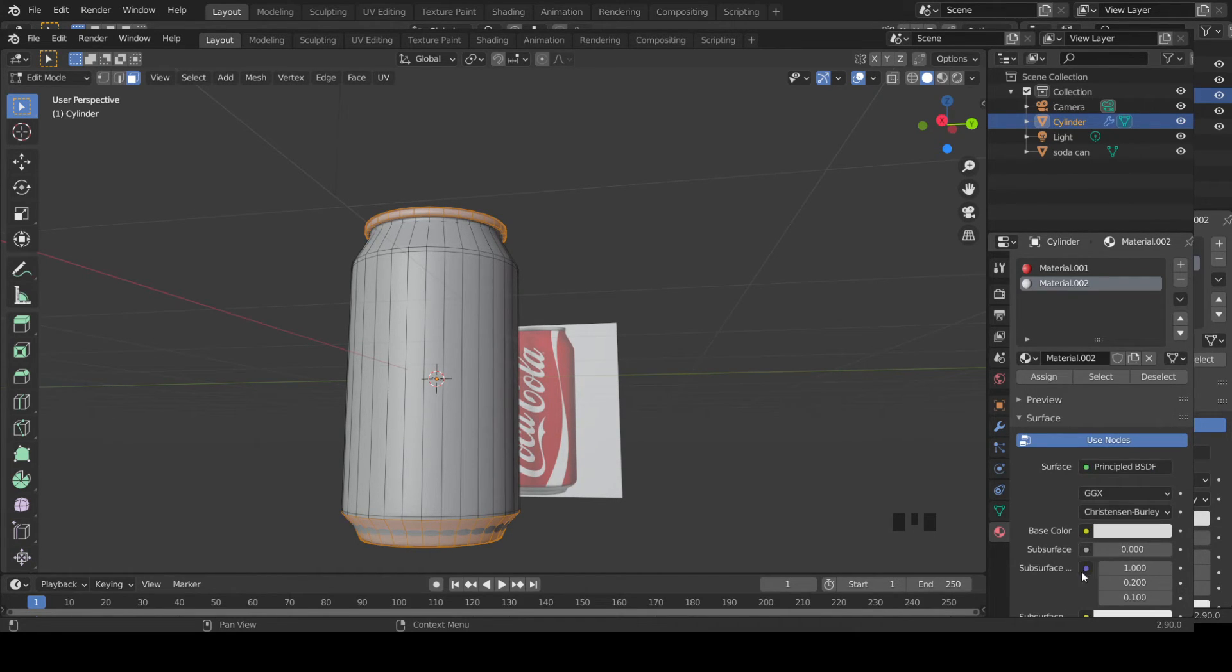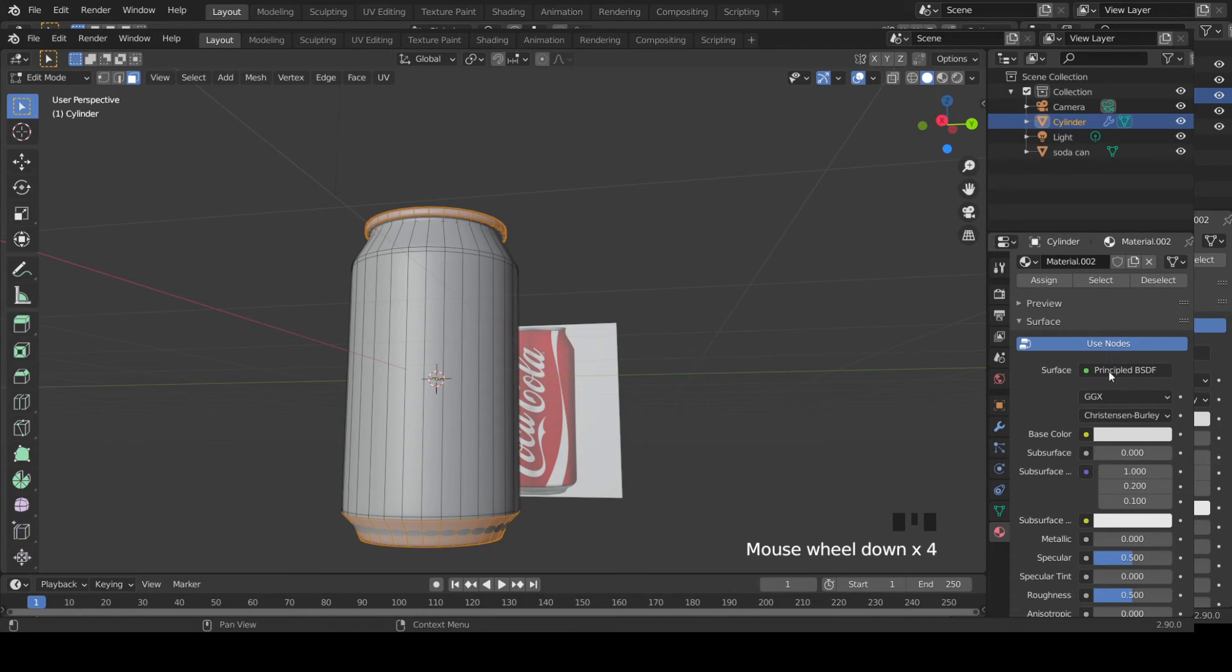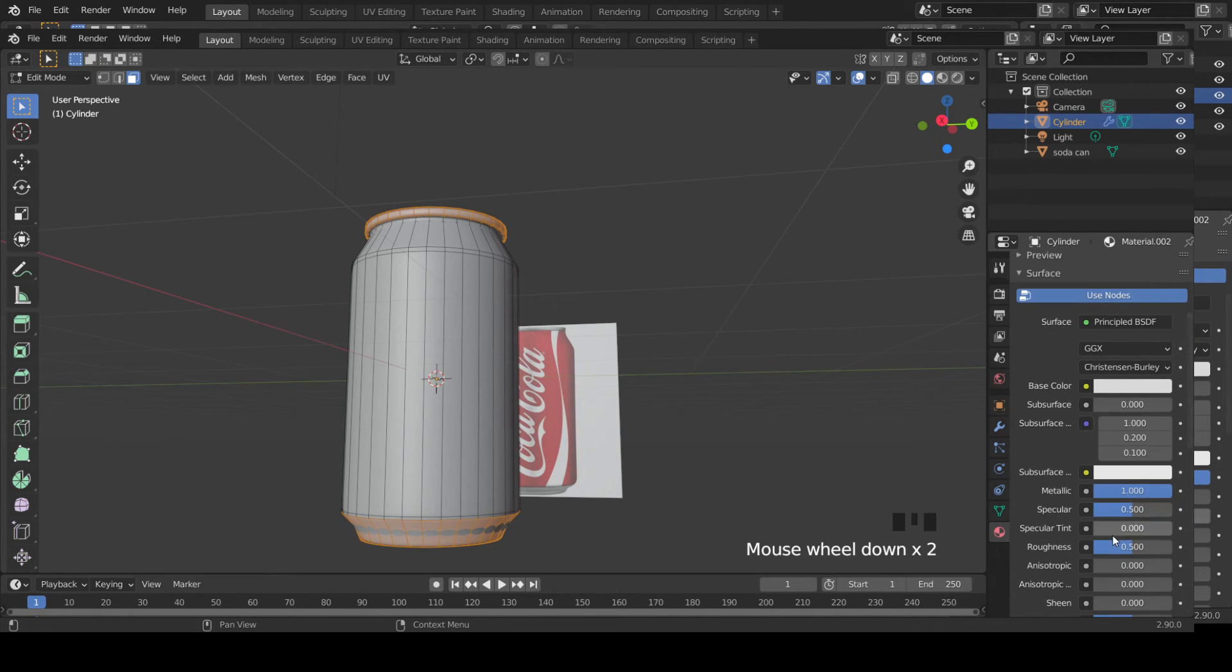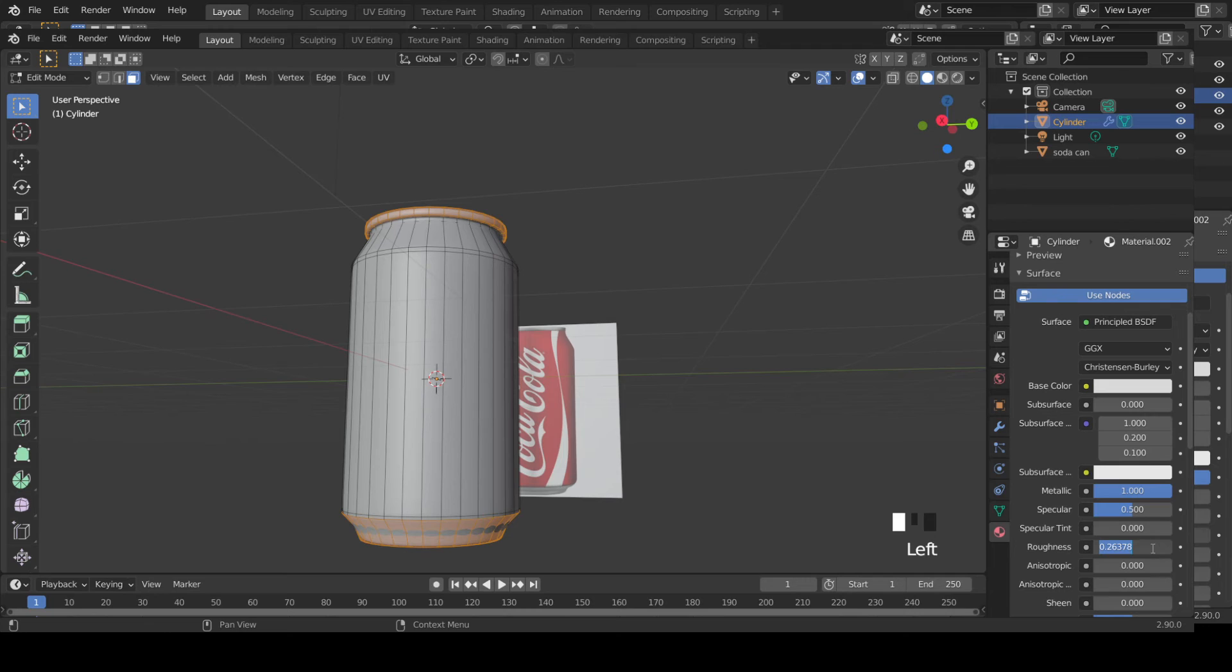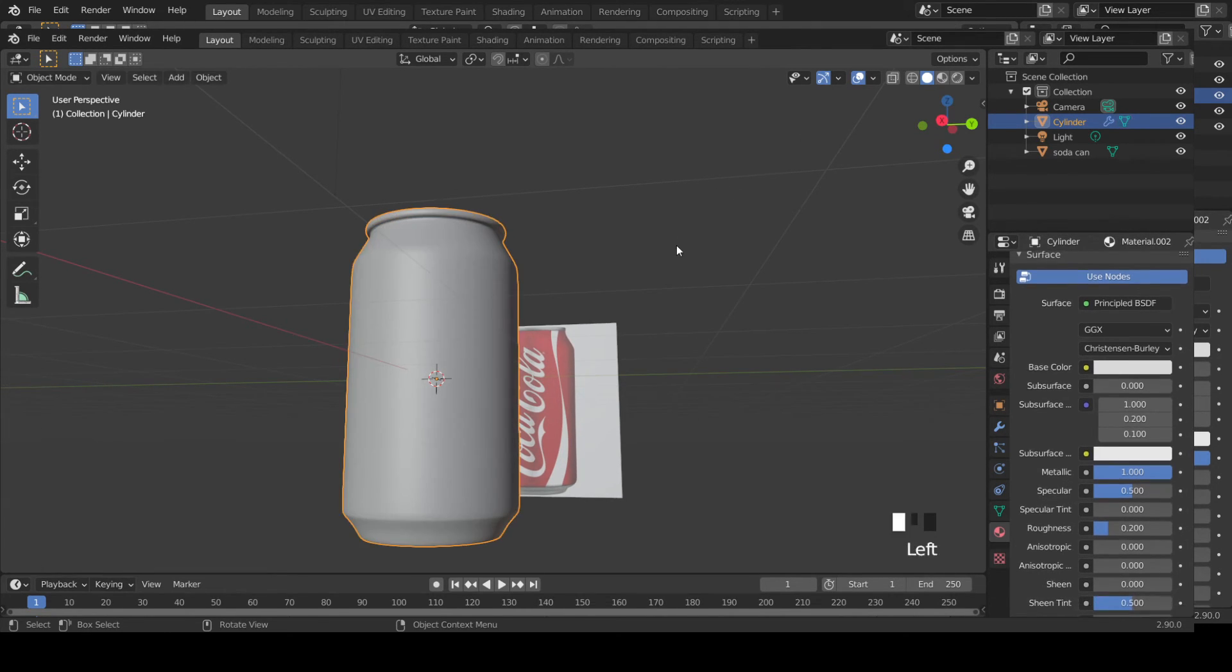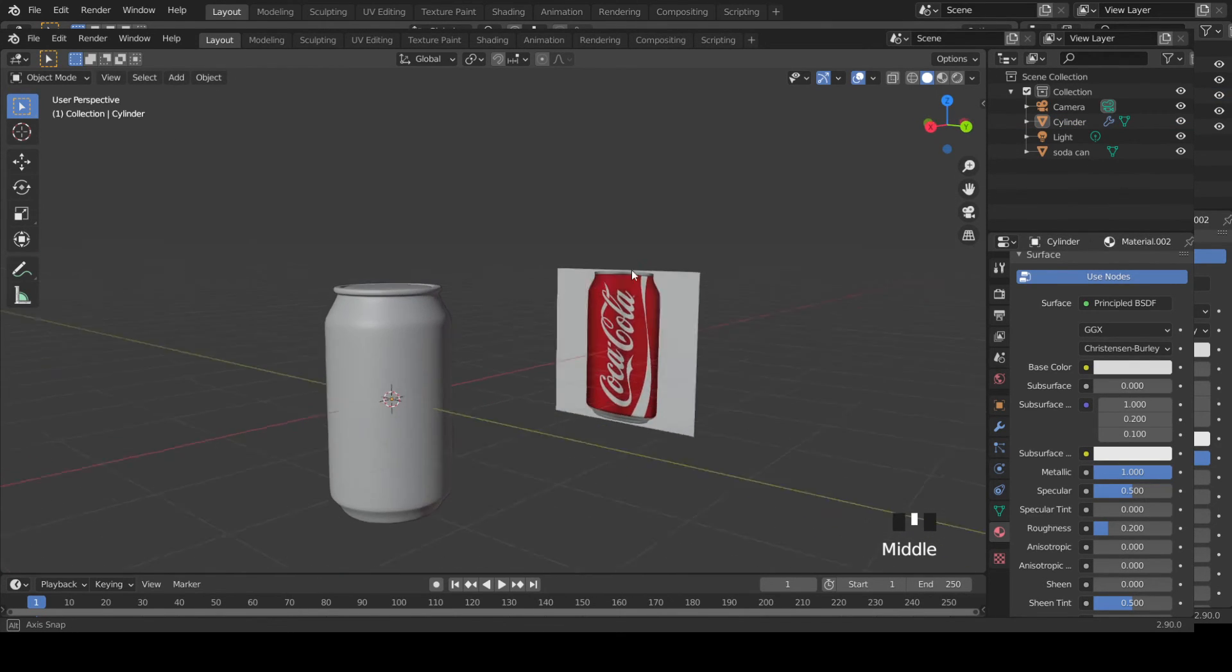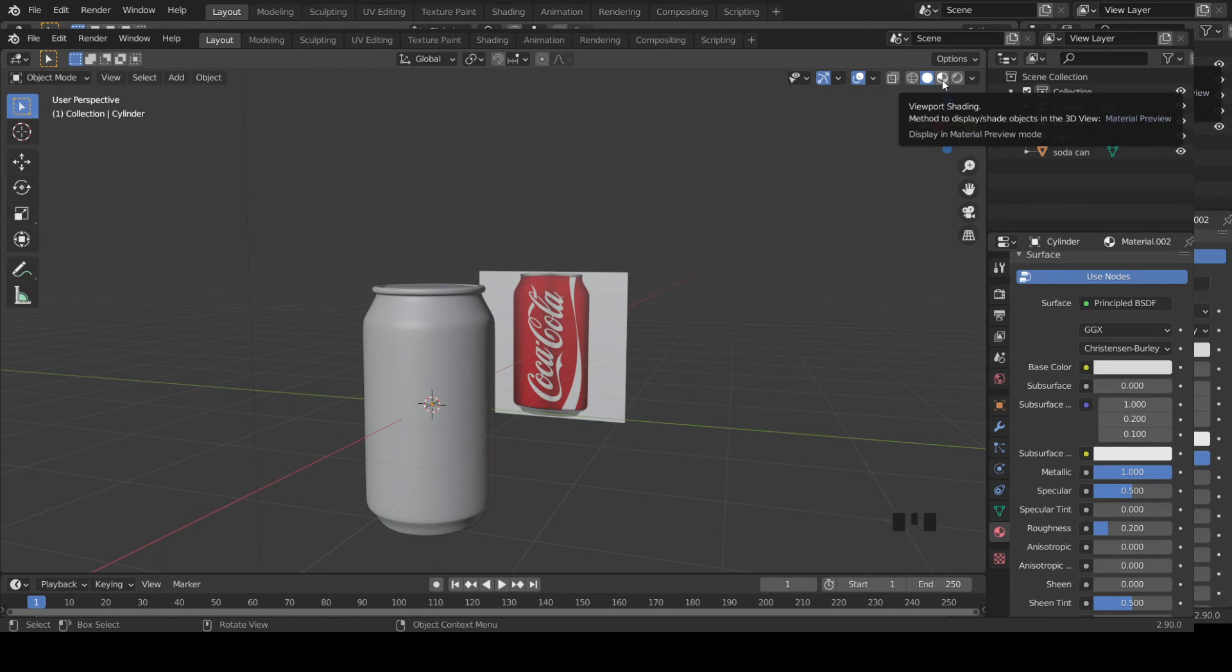Once you select the color, come to metallic part and make it to one. Then roughness, reduce that one up to maybe 0.2. Let's type it 0.2. Now if you tab out of edit mode, you don't see that material yet until you select the material preview viewport shading.